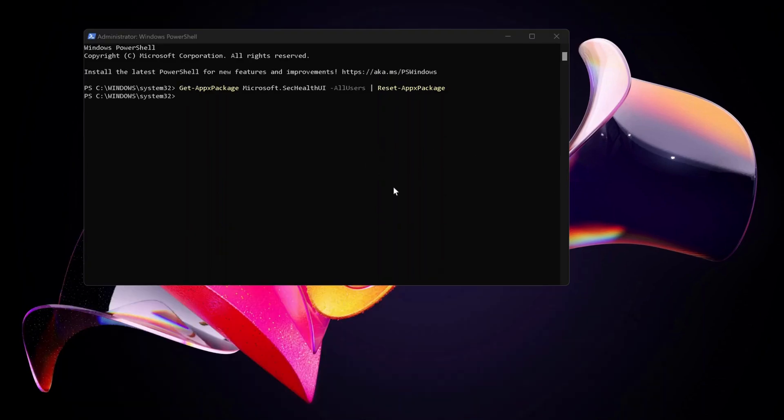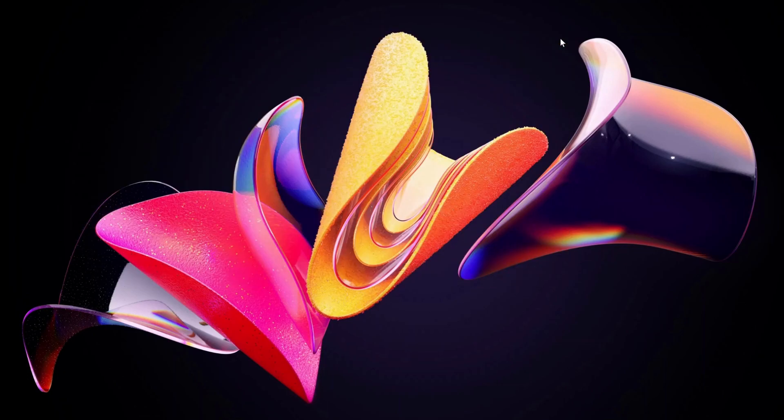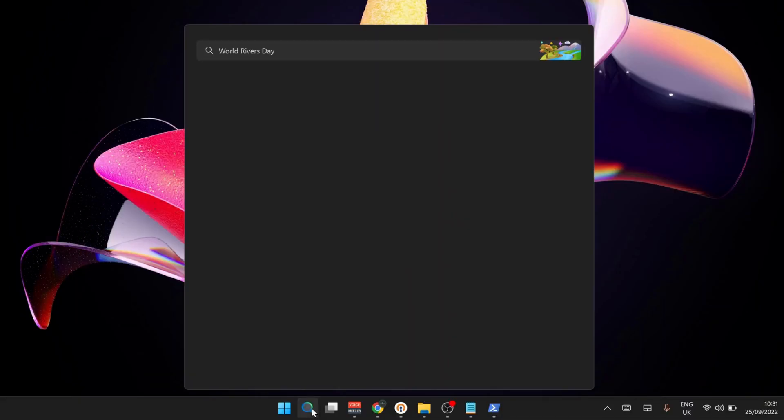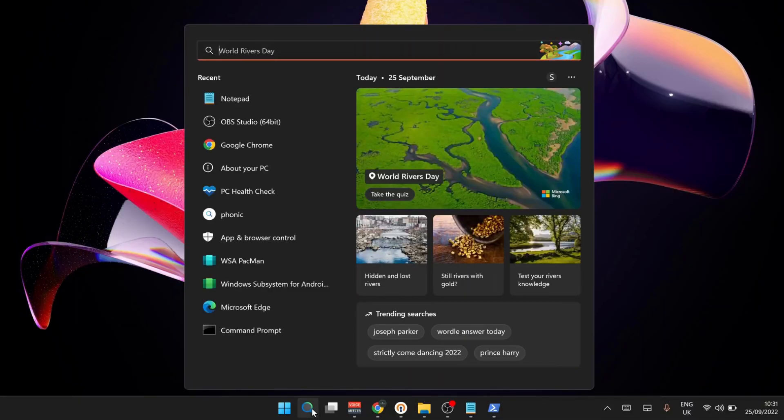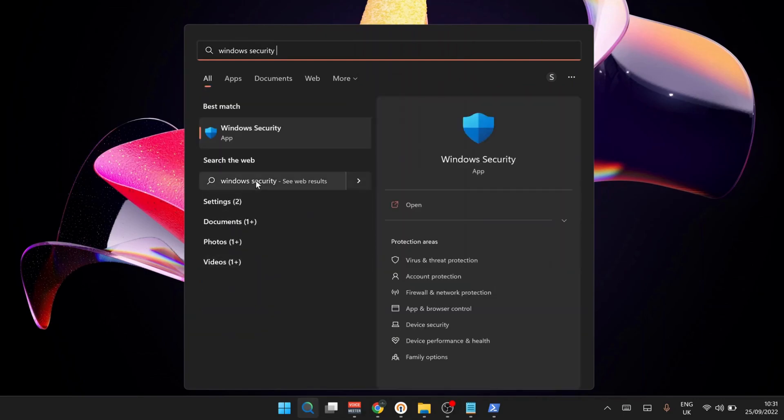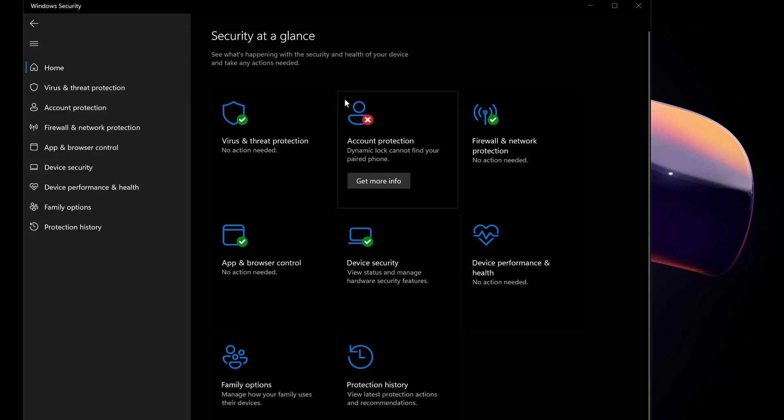After this is completed, this should fix the issue with your Windows Security. Now we're going to close this and go to the search bar, type in Windows Security, and there you go. As you can see, Windows Security is all working fine now.